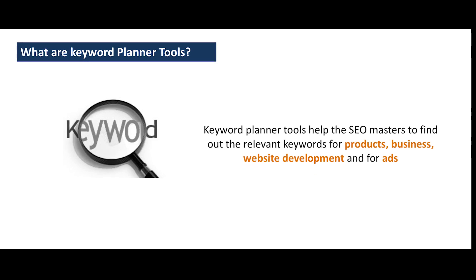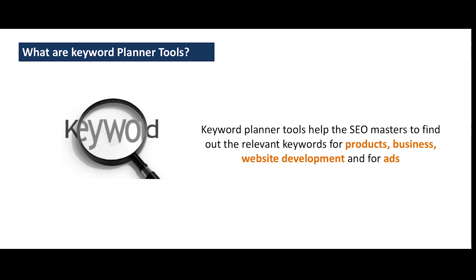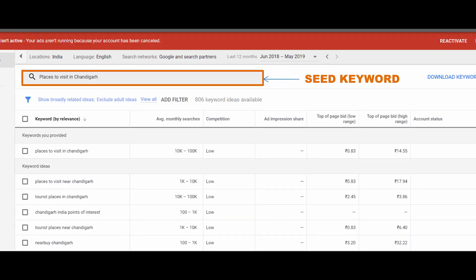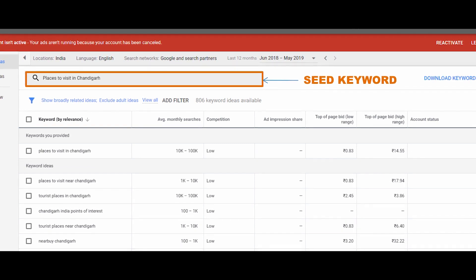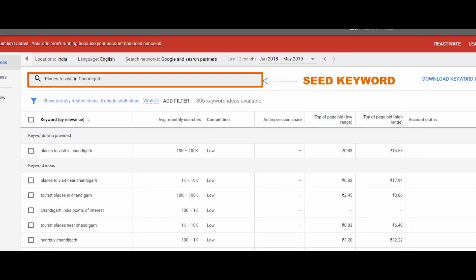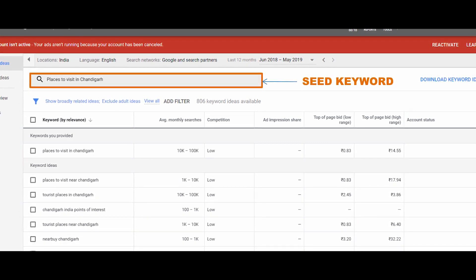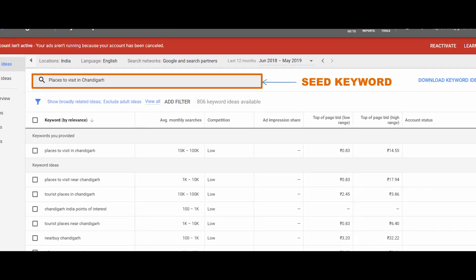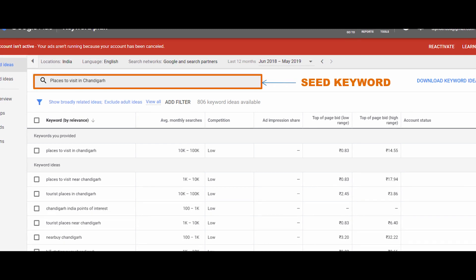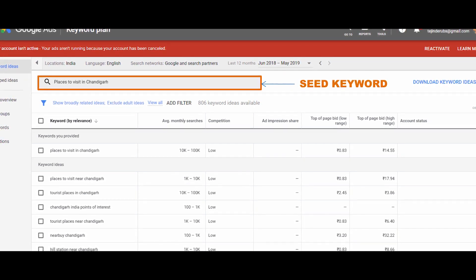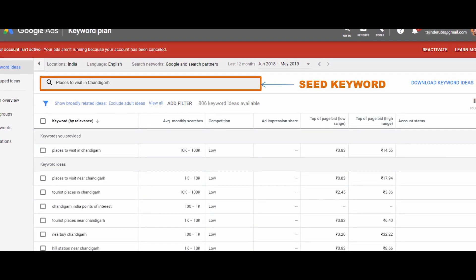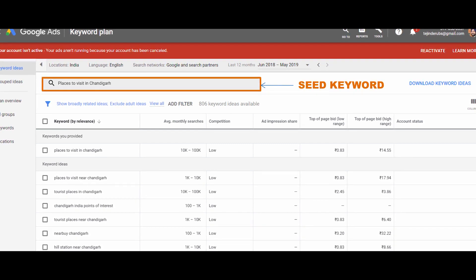So let us begin. What are keyword planner tools? Keyword planner tools help the SEO master find relevant keywords for product, business, website development, and for ads. Most keyword planners suggest keyword ideas based on what keywords people are actually searching for in Google. To use the keyword planner, you enter a keyword or a couple of keywords representing your business or domain, and the tool returns a list of suggested keywords with metrics. The word or words you enter are called the seed keyword.